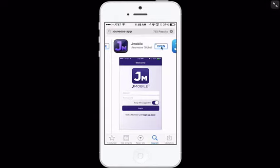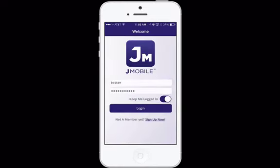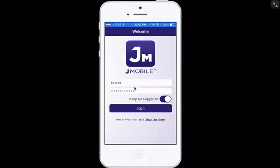Now I'm gonna hit open. My app opens right up — now I just want to enter my username, password, and log in. Please note that the username and password are the same username and password that you use to log in to the J office. And ladies and gentlemen, that's how easy it is to download the J-Mobile application.